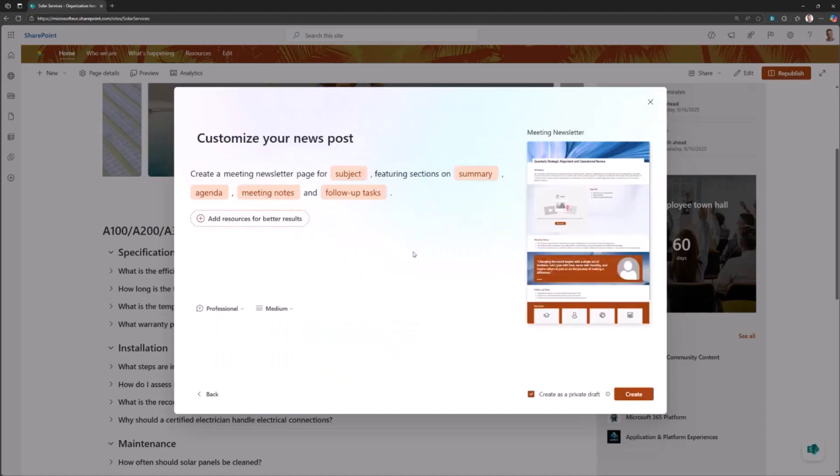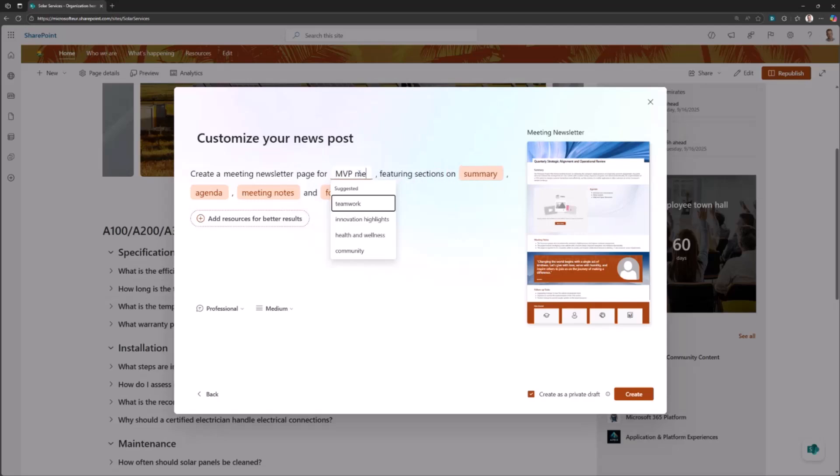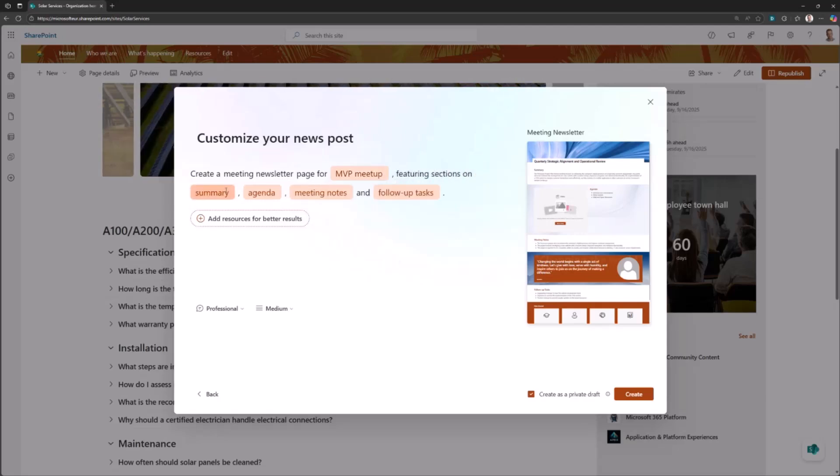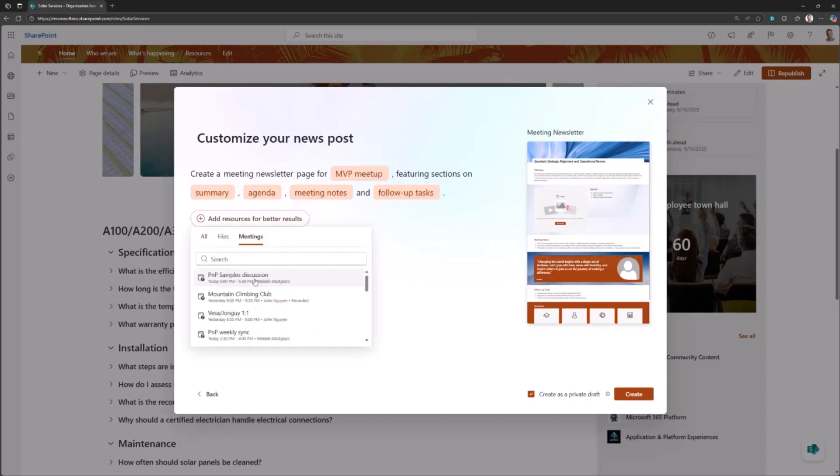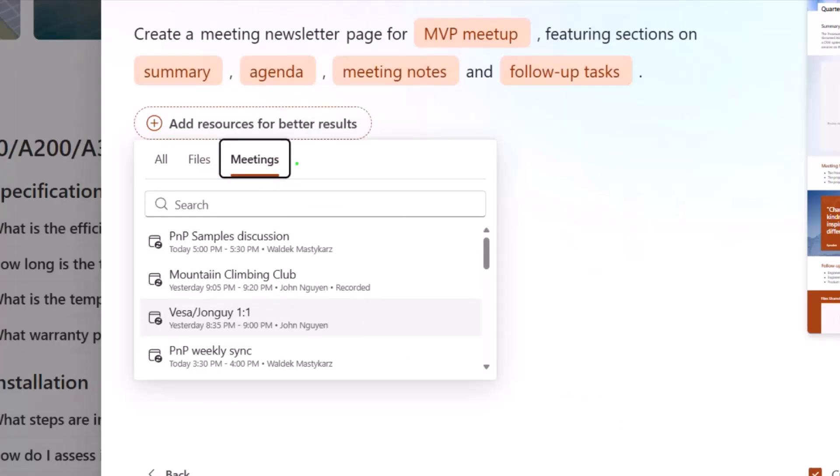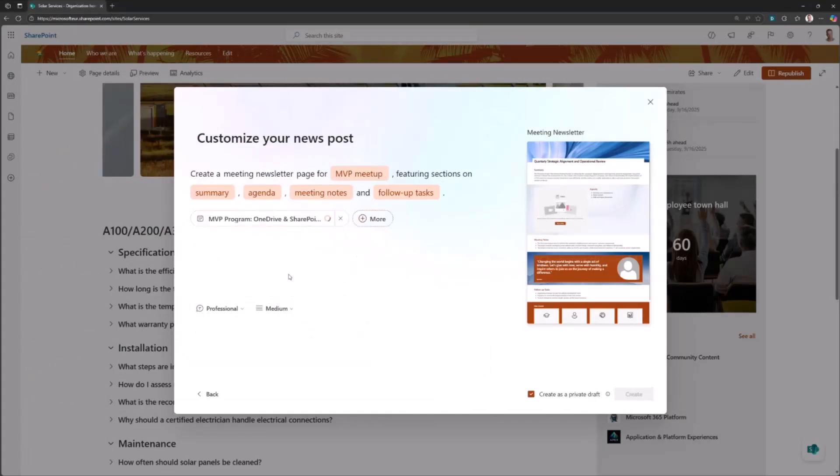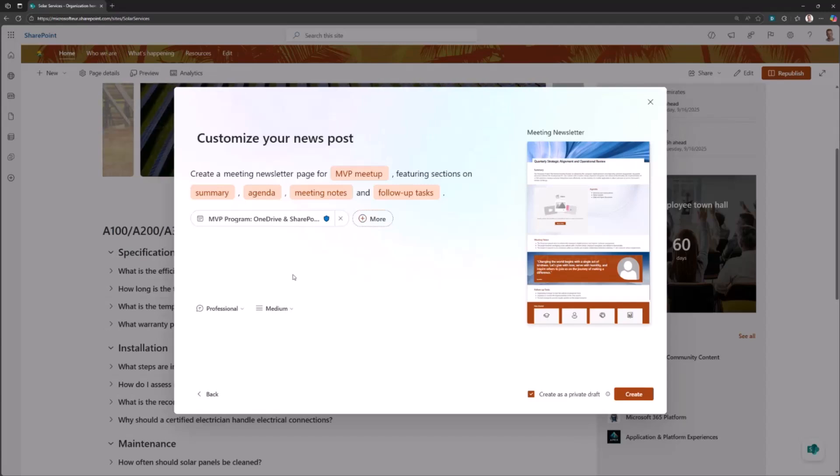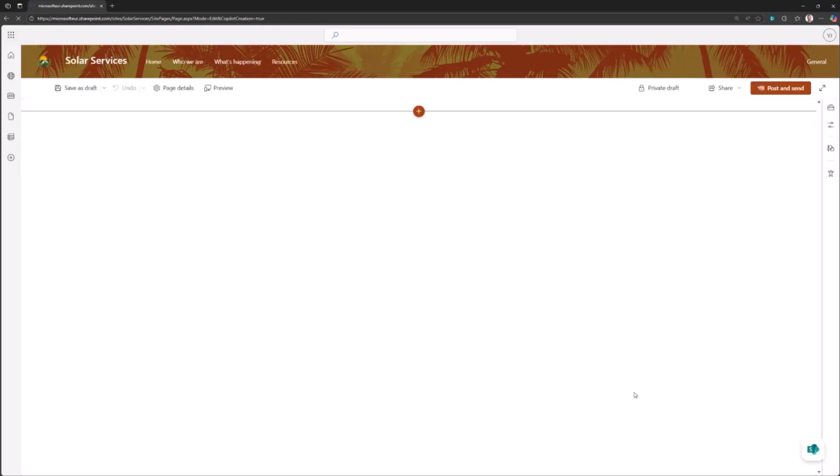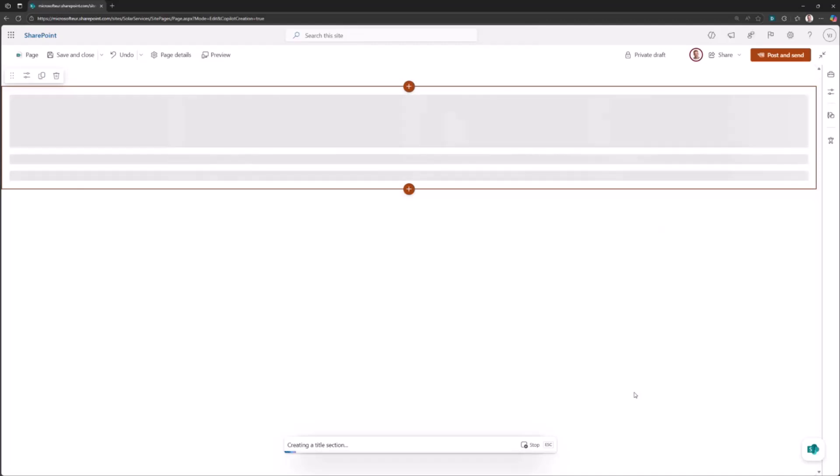Let's use the meeting newsletter. I'm going to show how this works in practice. Creating a meeting newsletter page for a subject, and this one was MVP meetup from last week. Summary, agenda, meeting notes, follow-up tasks. I'm going to go to meetings options. That's really cool. It is finding all of the meetings which I have in my calendar. I can select the PGI call, which is a product group interaction call from which I want to generate the content. So people who don't have access on this information or the recap of the meeting, I can now share that super easily within a page.